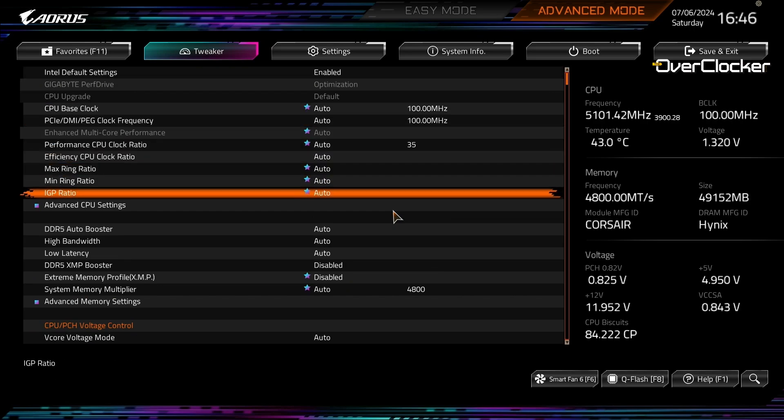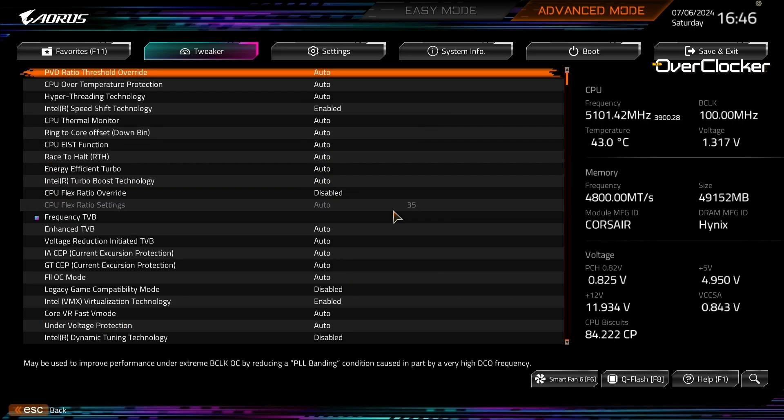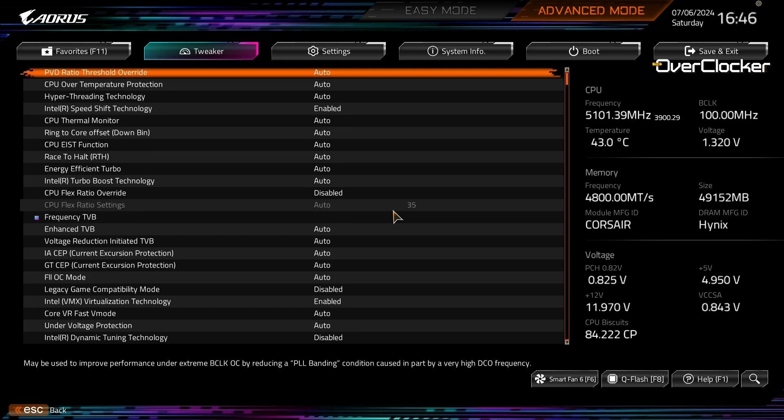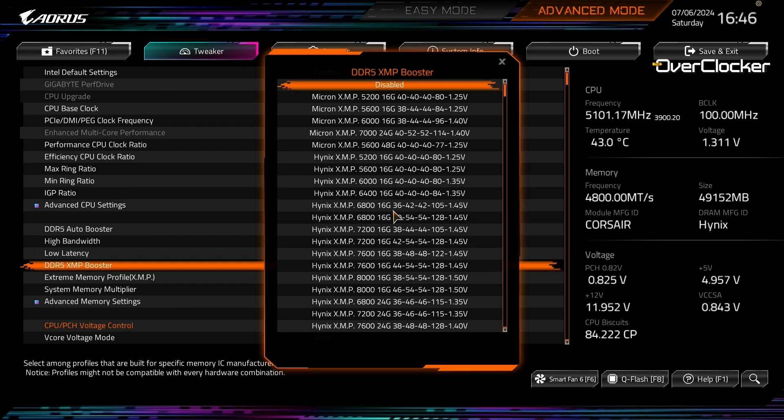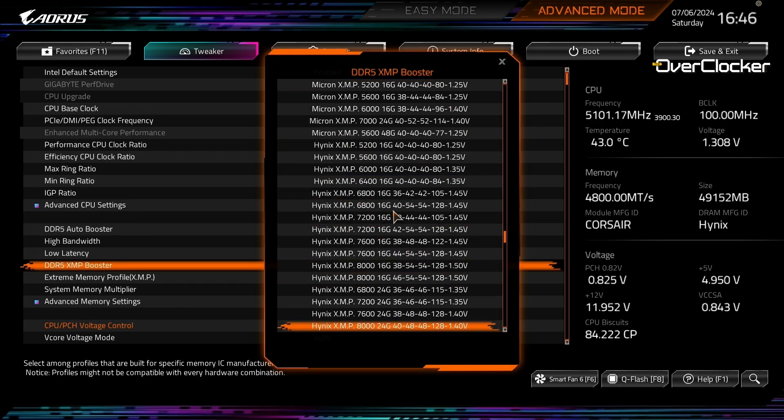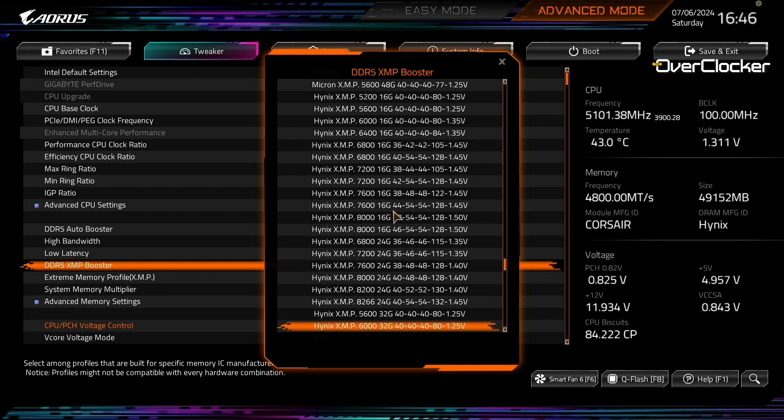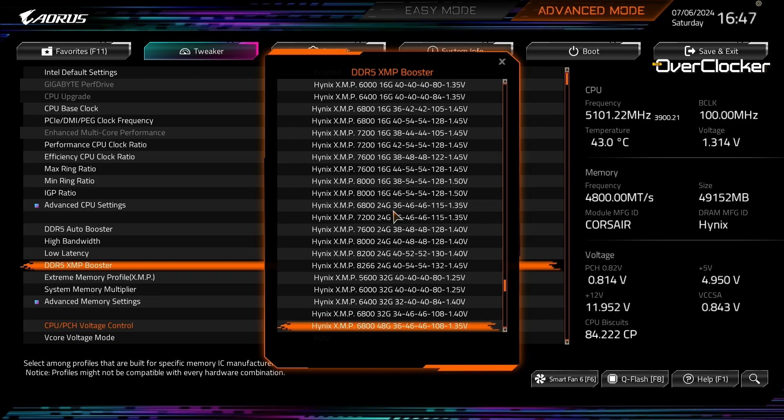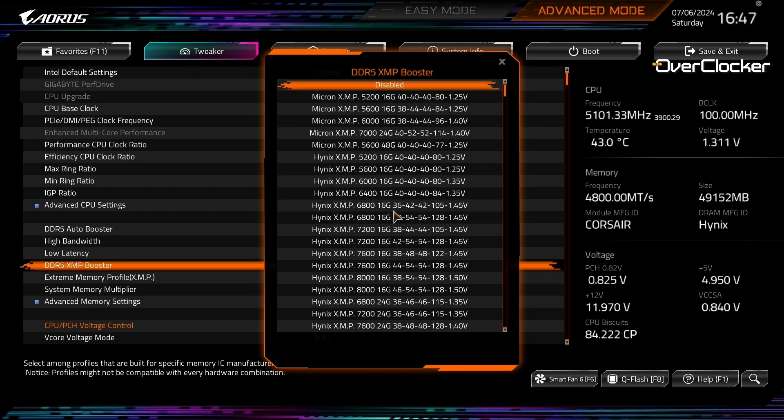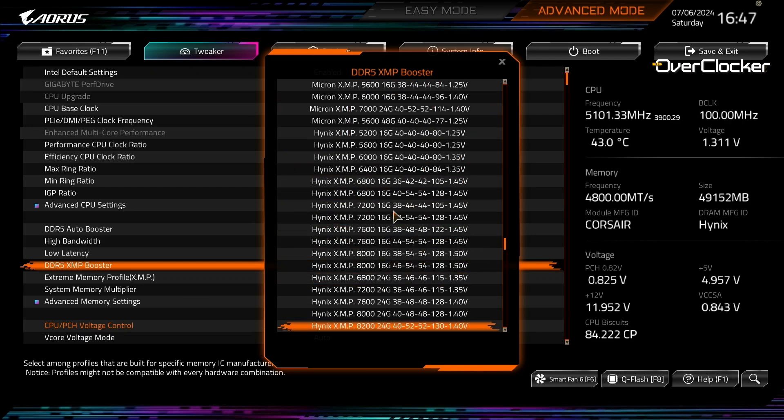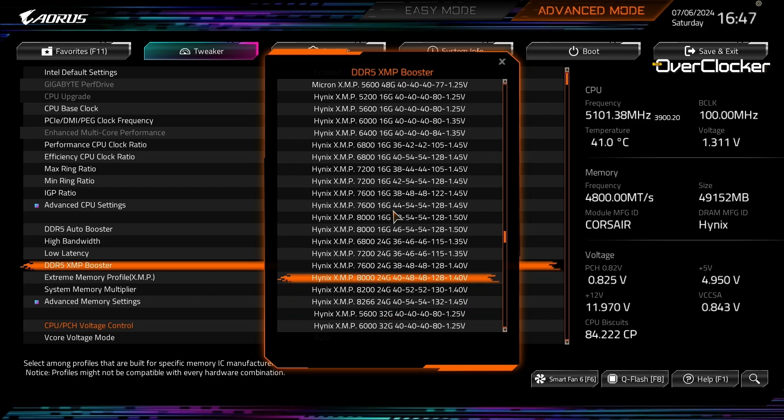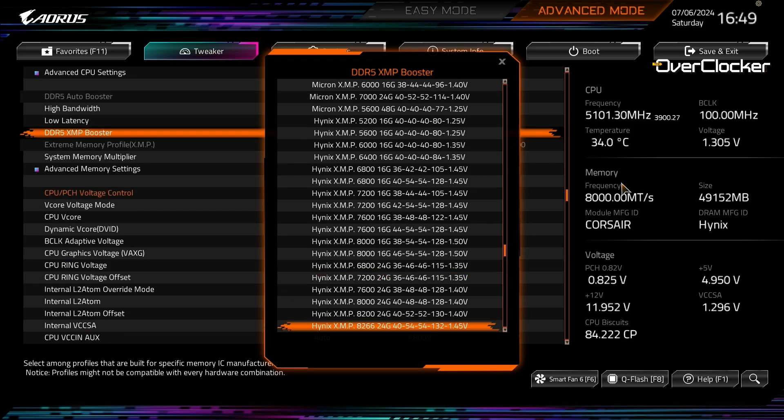One advantage of the retail BIOS is that it has the exhaustive DDR5 memory profiles under the DDR5 XMP Booster submenu. Micron, Samsung, and Hynix ICs are all covered here, maybe with the exception of the newer and certainly rarer Micron ICs that do like DDR5 7000 plus. Talking about memory, when filling with the limits, you all know that you're going to experience crashes—it's just the nature of this thing.